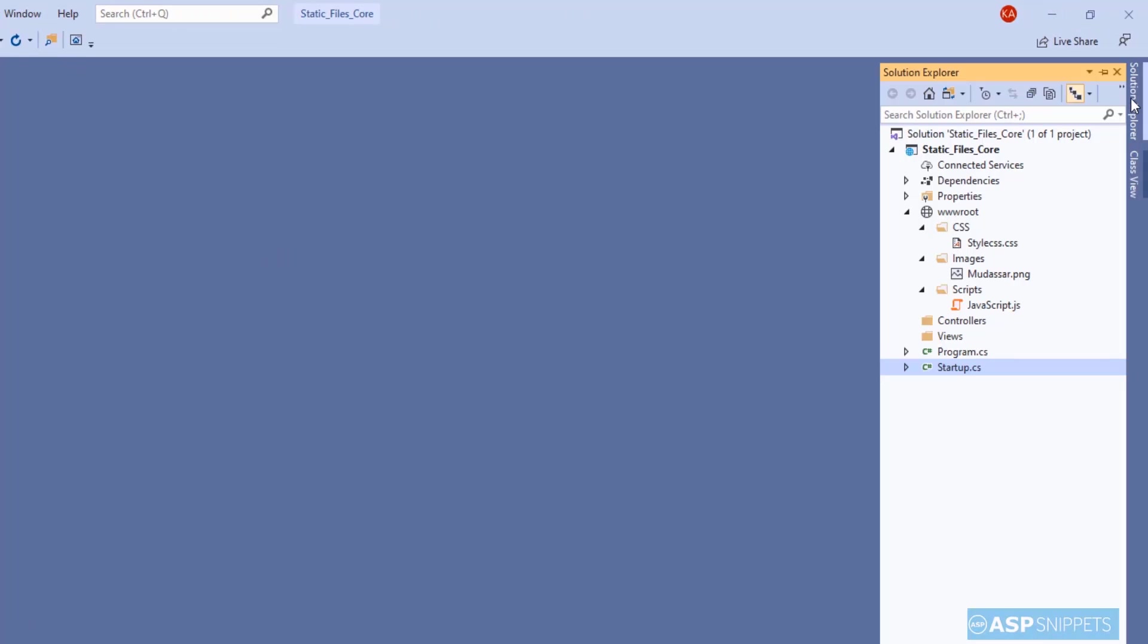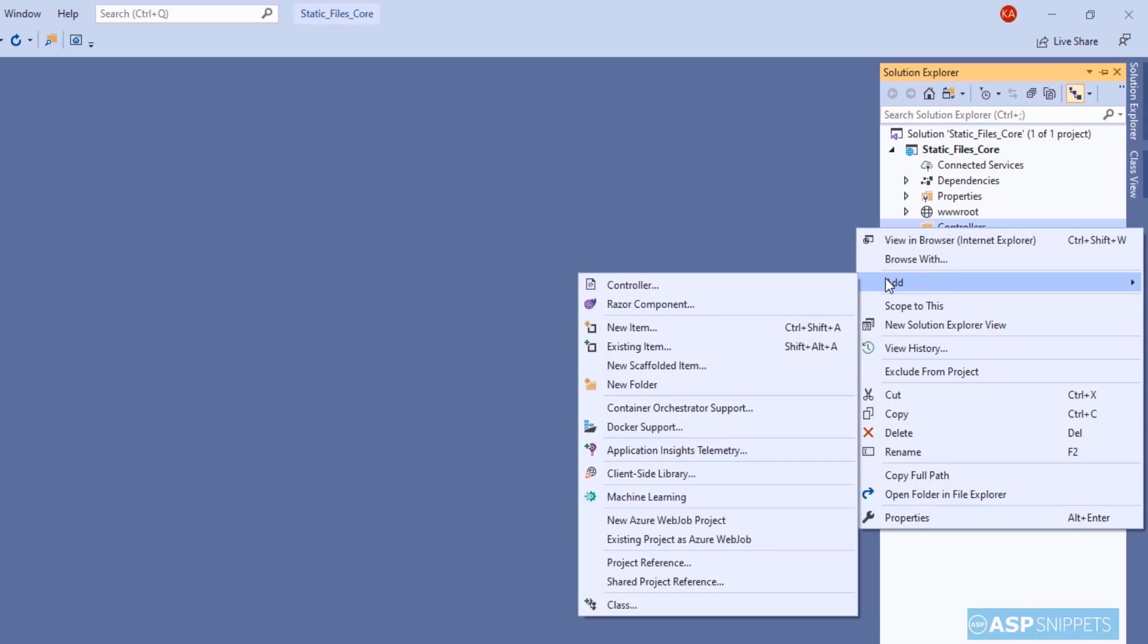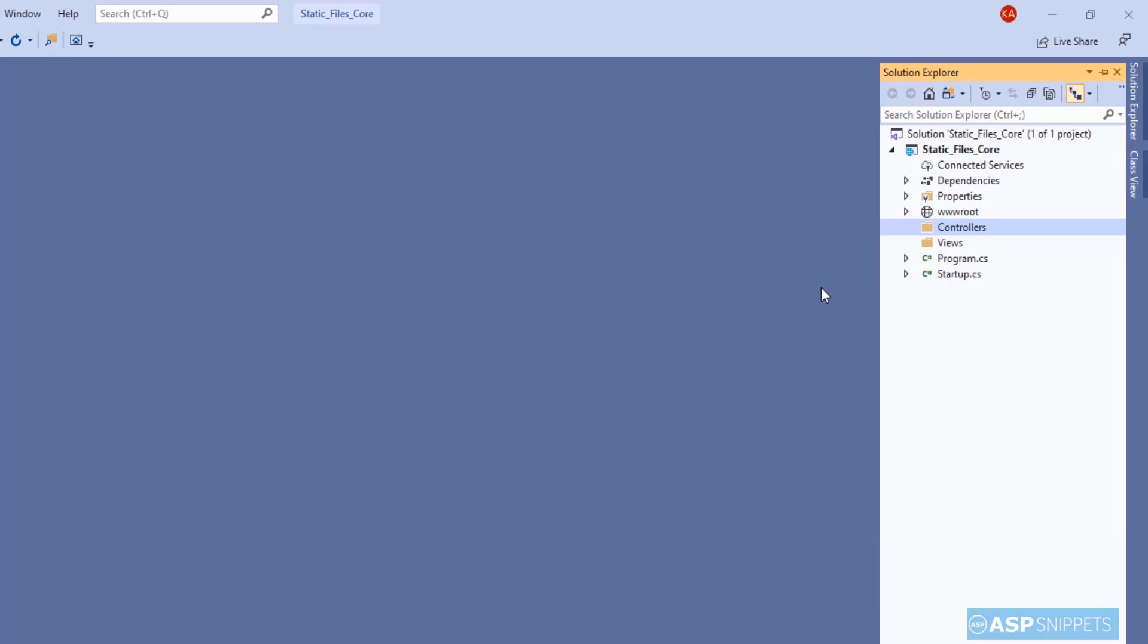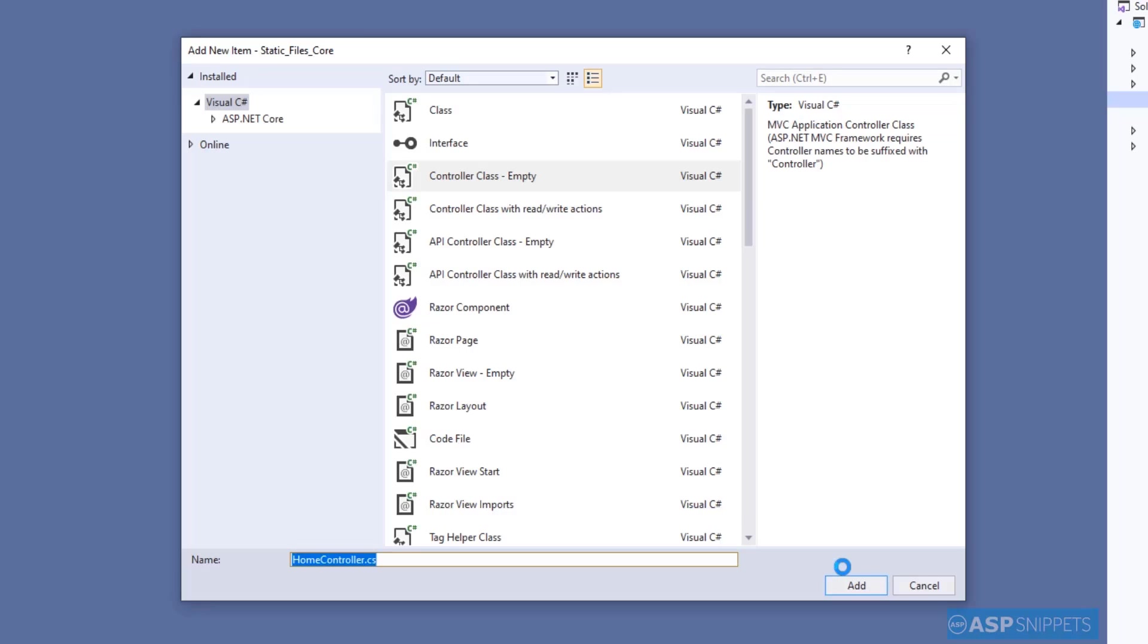Now I will be adding a controller to our project. I will be creating a small test application which will illustrate how to access images, CSS and JavaScript files from the wwwroot folder. So first I'm adding an empty controller, naming it as home controller. Now I'll click on add.